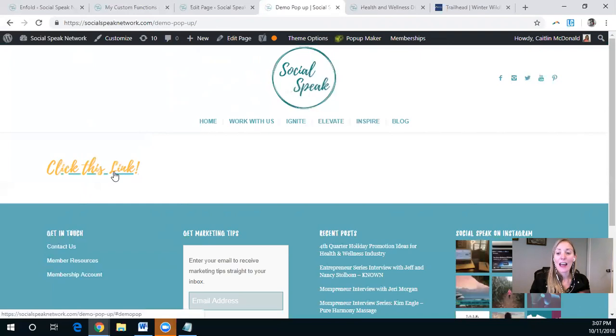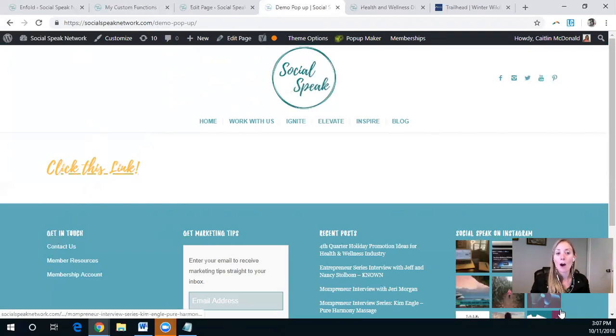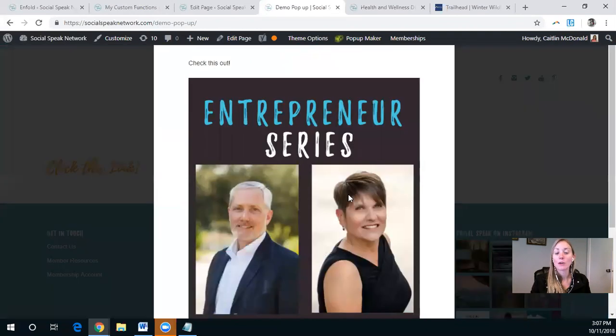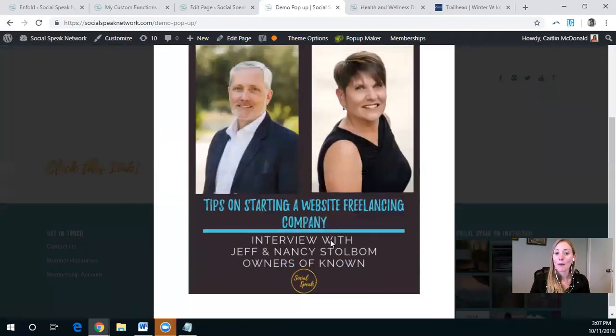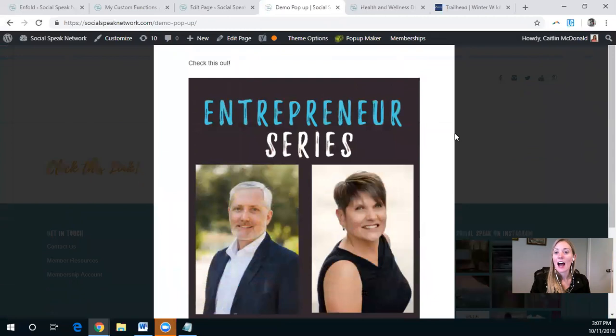So again, how this works is it is referencing a hidden part of this page. And when you click it, you get to see what that pop-up is. There is a little X mark up here.